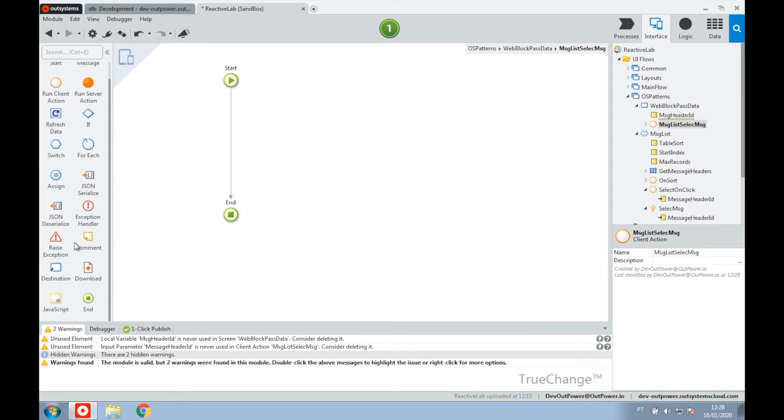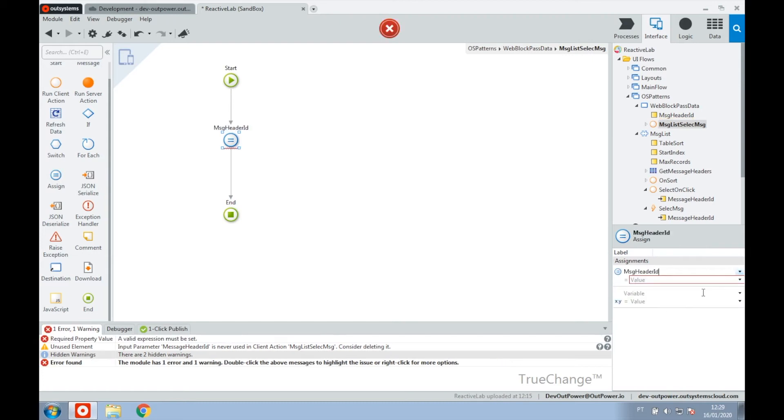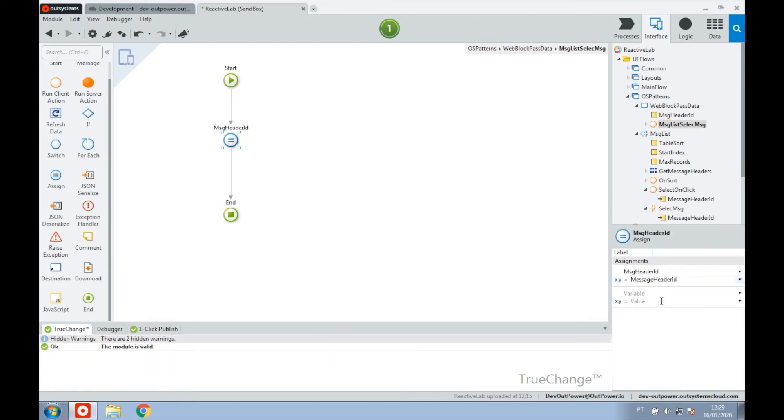In the newly created action, we add the logic to set the new values for the input parameters of the target web block. When this happens, the target web block will be automatically updated.